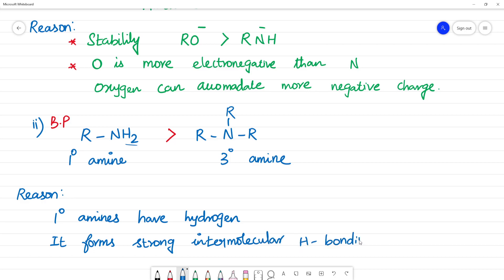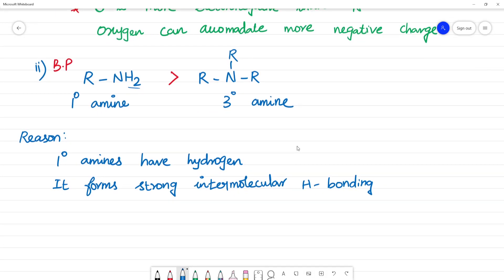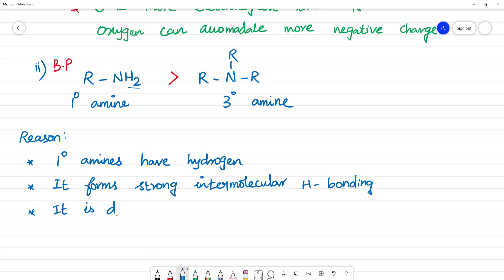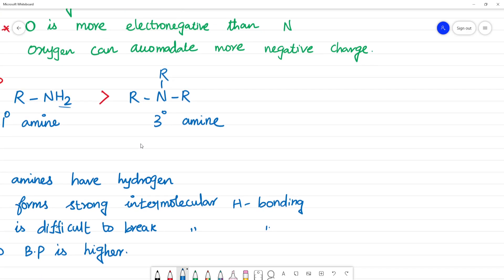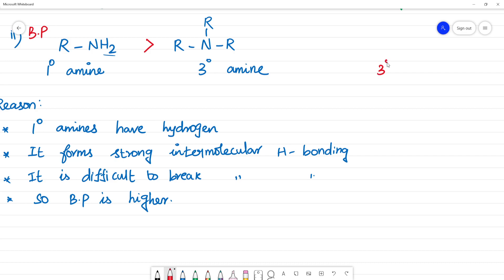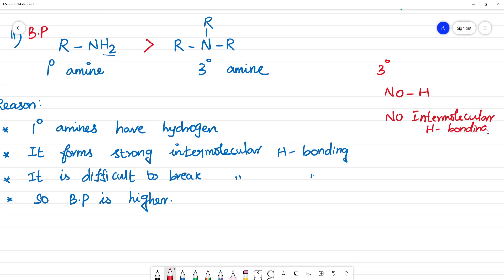If there is more intermolecular hydrogen bonding, the boiling point will be higher. Tertiary amines have no hydrogen on nitrogen, so there is no intermolecular hydrogen bonding, and therefore their boiling point is low.